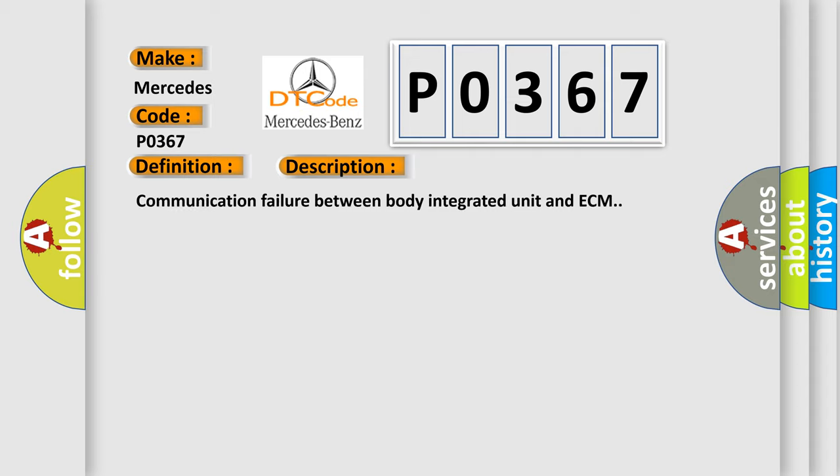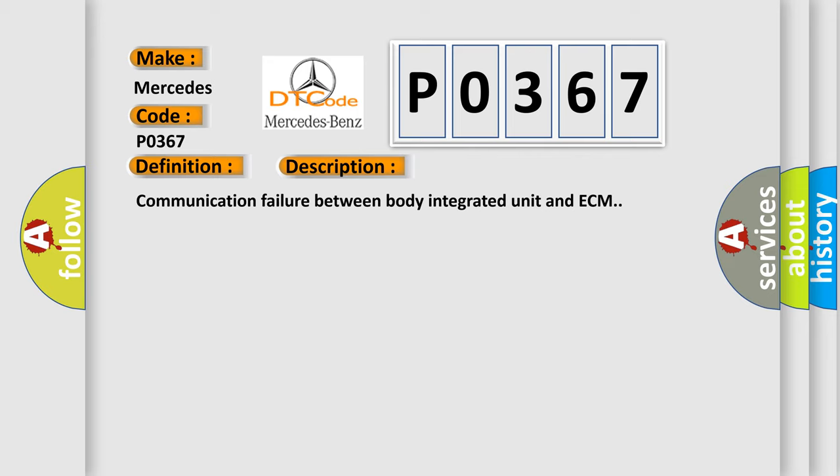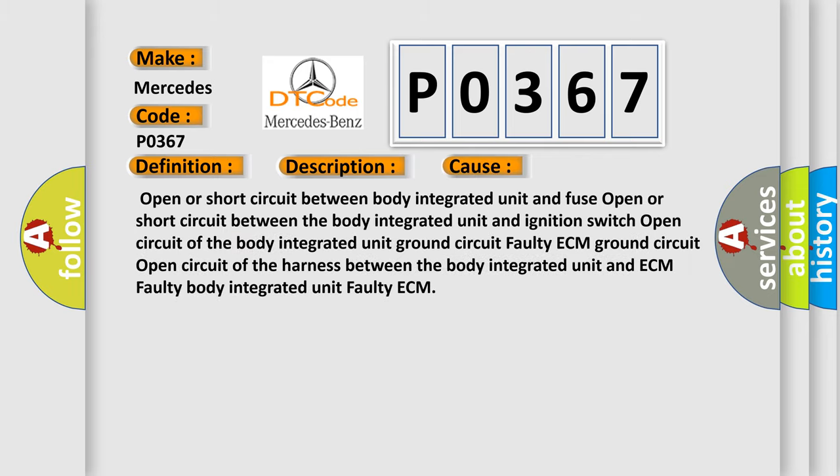Communication failure between body integrated unit and ECM. This diagnostic error occurs most often in these cases: Open or short circuit between body integrated unit and fuse. Open or short circuit between the body integrated unit and ignition switch. Open circuit of the body integrated unit ground circuit faulty. ECM ground circuit. Open circuit of the harness between the body integrated unit and ECM. Faulty body integrated unit and Faulty ECM.